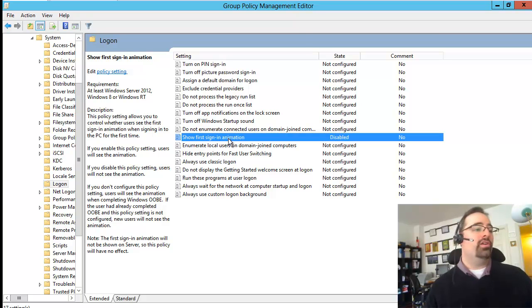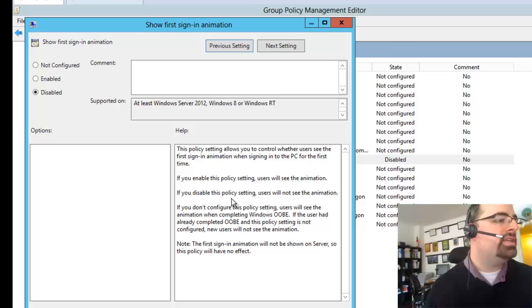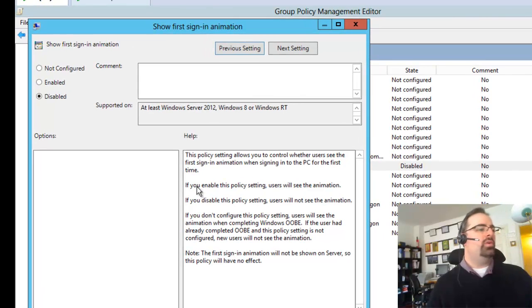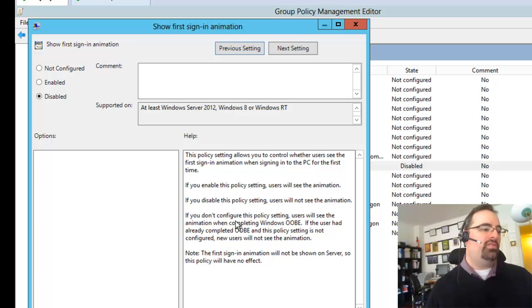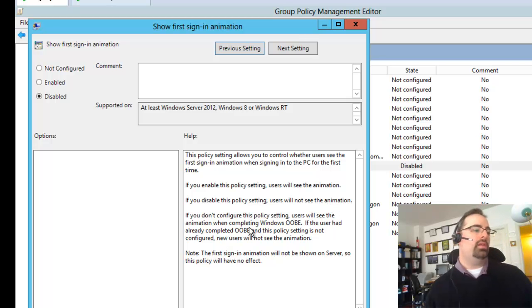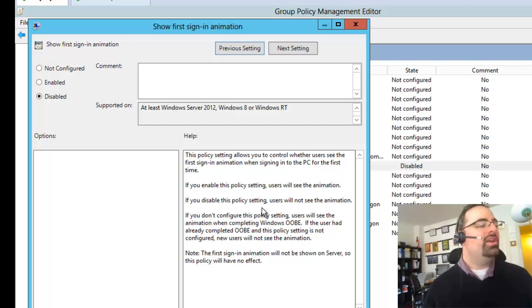Let's read the explain text here. It says if you enable it, users will see it. If you disable it, users will not see the animation. And if you don't configure it, users will see the animation when completing the UBI. UBI stands for out of box experience.